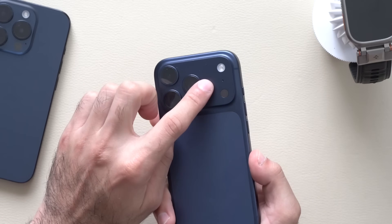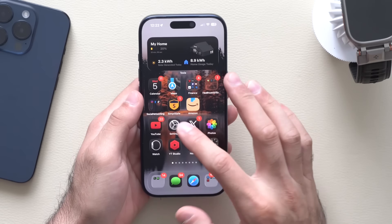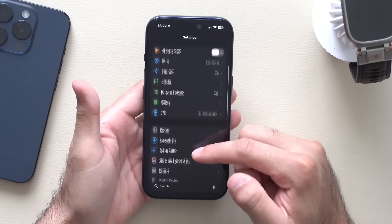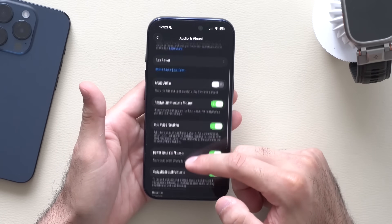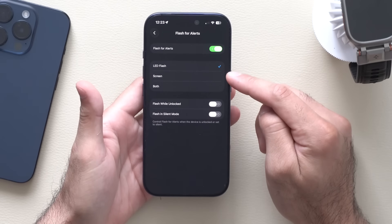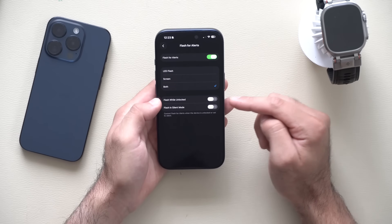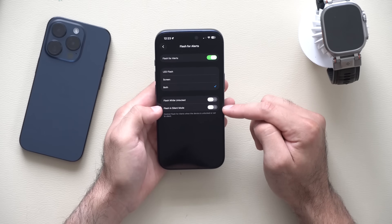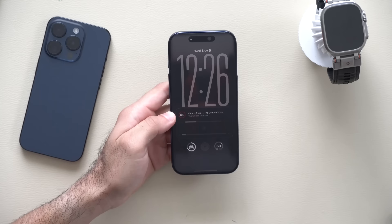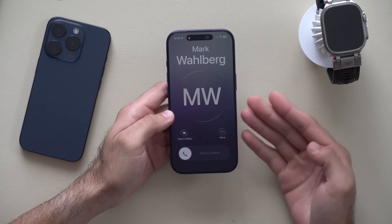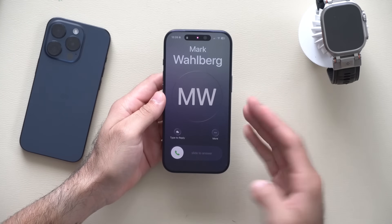We've always had the ability to use the LED light to flash when the phone receives a notification, but now you can also enable the lock screen itself to flash. Go to Settings, scroll down to Accessibility, go into Audio & Visual, then find 'Flash Alerts' at the very bottom. Enable it and you can select LED flash, screen flash, or both. You can also choose to flash while unlocked or when in silent mode. When enabled, the screen pulses while the LED strobes simultaneously.